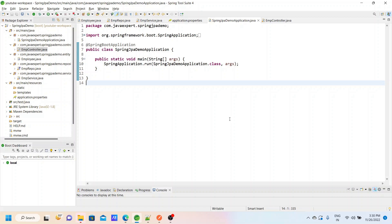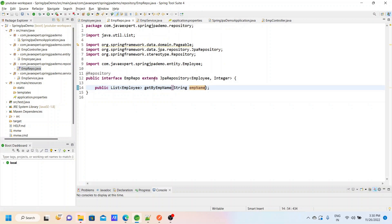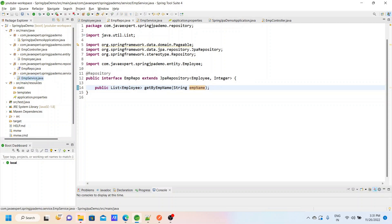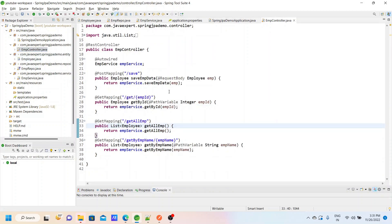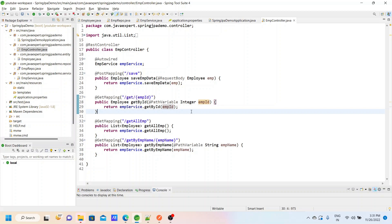Let me quickly summarize what we did in the last video. We had created one Spring Boot application and we created an employee repo interface by extending the JPA repository interface. We wrote one custom finder method called getByEmployeeName, and we wrote one service class with a couple of methods to save the employee data and to retrieve the employee data. We also wrote one controller and exposed a couple of endpoints to test this application using the Postman tool.